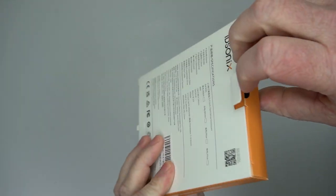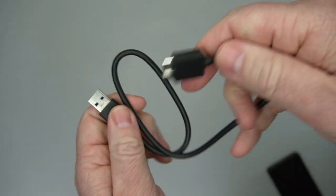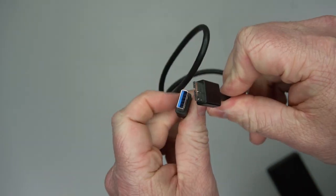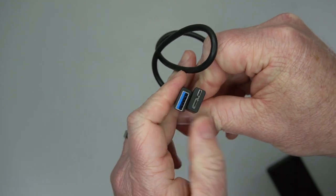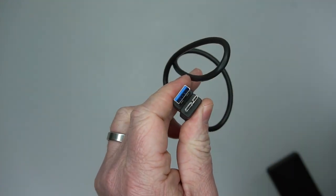This is the box that it comes in. Just comes with a single cable, USB A to USB micro B.